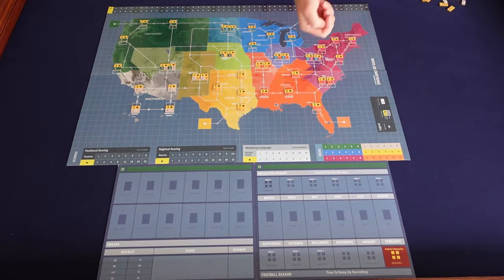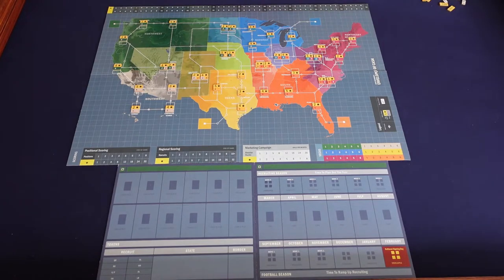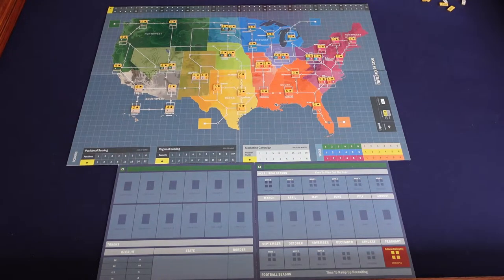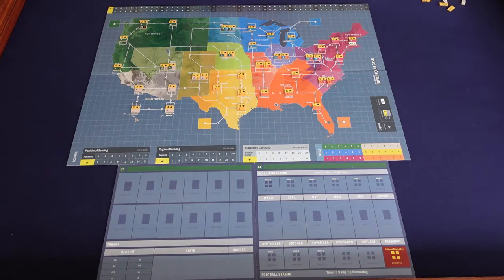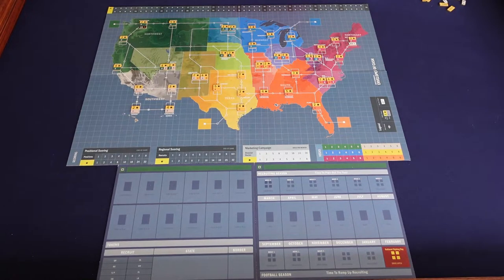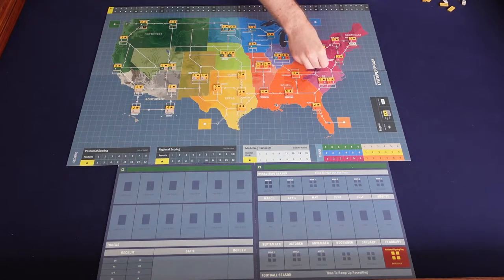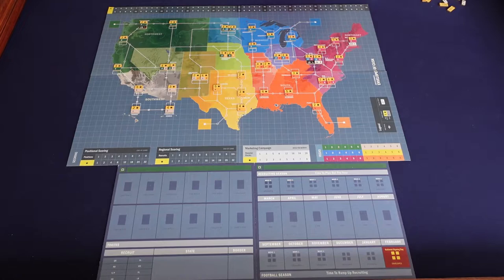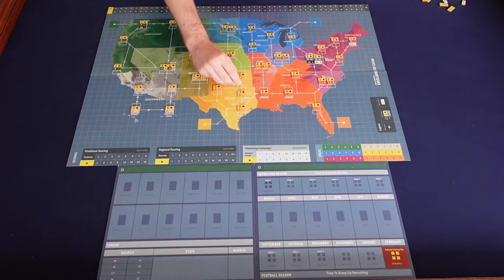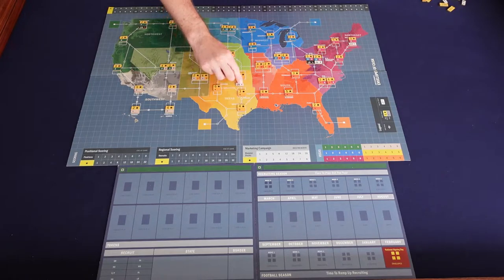Now grab the 40 recruit tokens — these represent the 40 soon-to-be graduated high school athletes in the country, five in each of eight position groups. You take your 40 recruit tokens and randomly assign them to states: two in each border state and one in each single-color state.